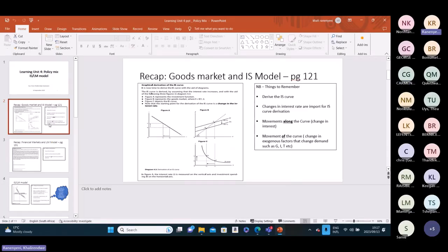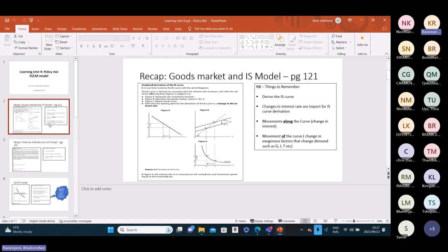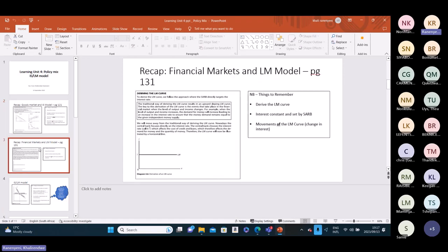We are going to be looking at the policy needs part of Learning Unit 4. What is really important — the building blocks of this part of the unit — is really understanding the goods market and the IS-LM model, so how you derive the IS curve, and also understanding the financial market and the LM model.